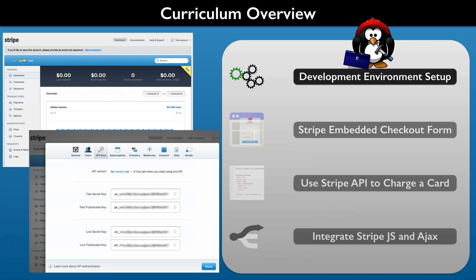You will also be needing a Stripe account. We will walk you through all of what you need to set one up for the course, and we will also cover that for live deployment.